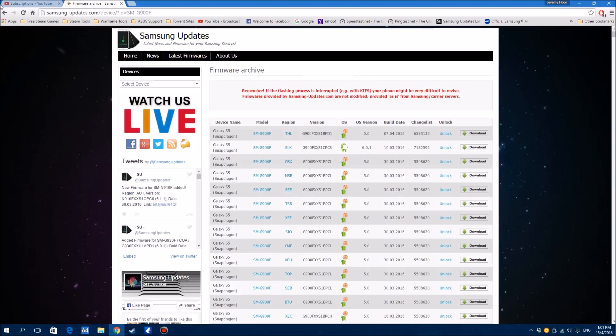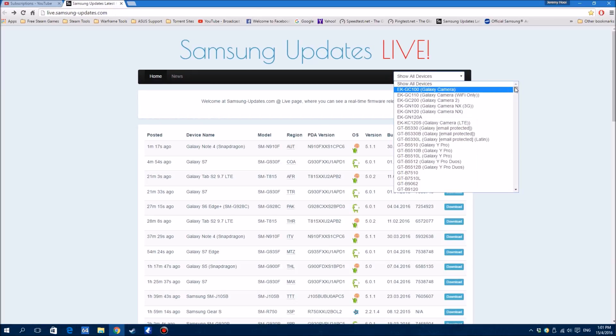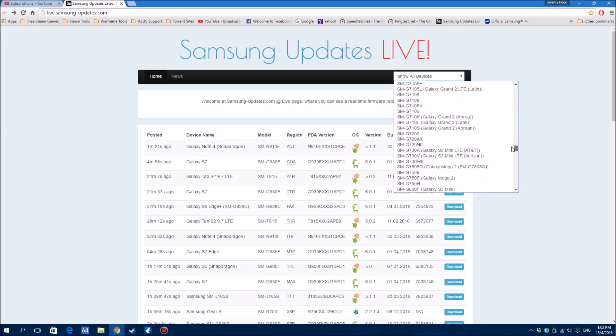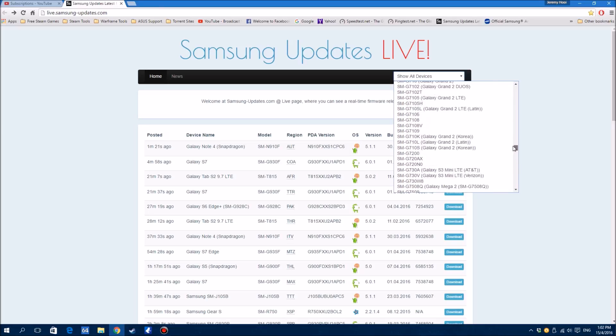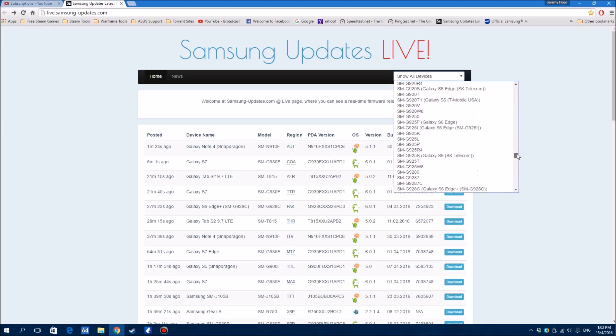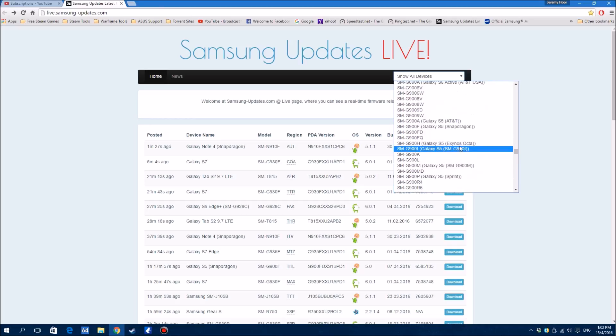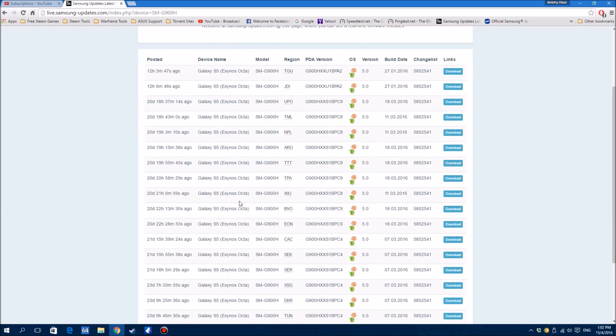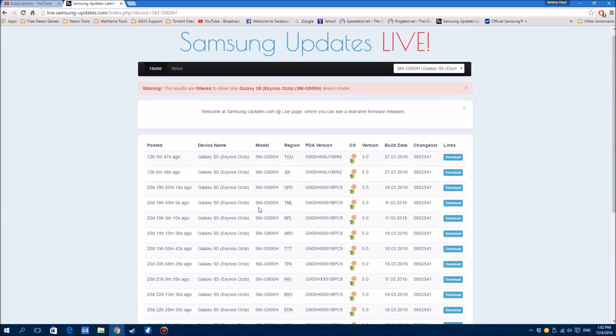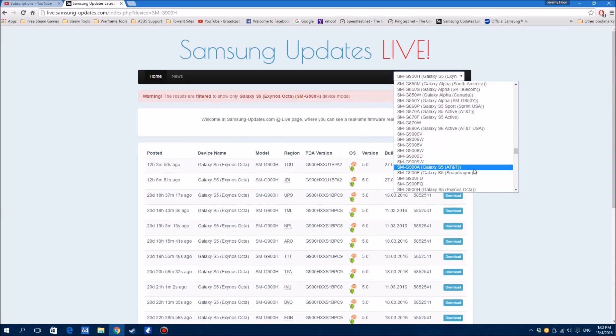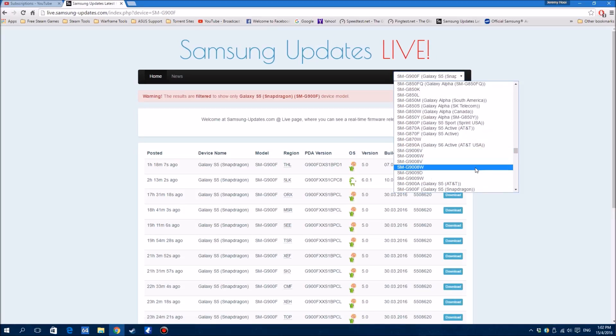If you are looking for the Exynos version, unfortunately, I have no idea when it's gonna come. But let me show you guys - that's the Exynos version. As you can see, it hasn't been rolled out yet. The Snapdragon version got it, so I think next will be Exynos.